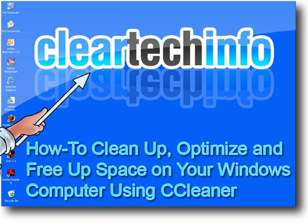In this tutorial, I will show you how to easily clean up, optimize, and free up hard drive space on your Windows computer using a free program called CCleaner. For those of you who are wondering, CCleaner stands for Crap Cleaner.